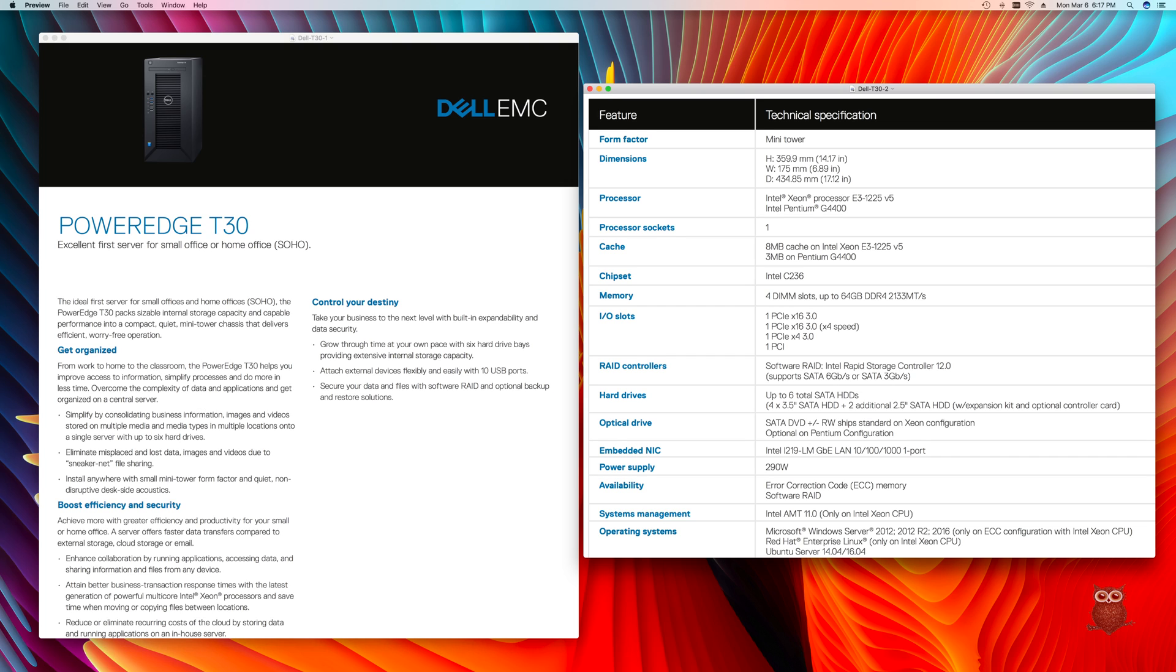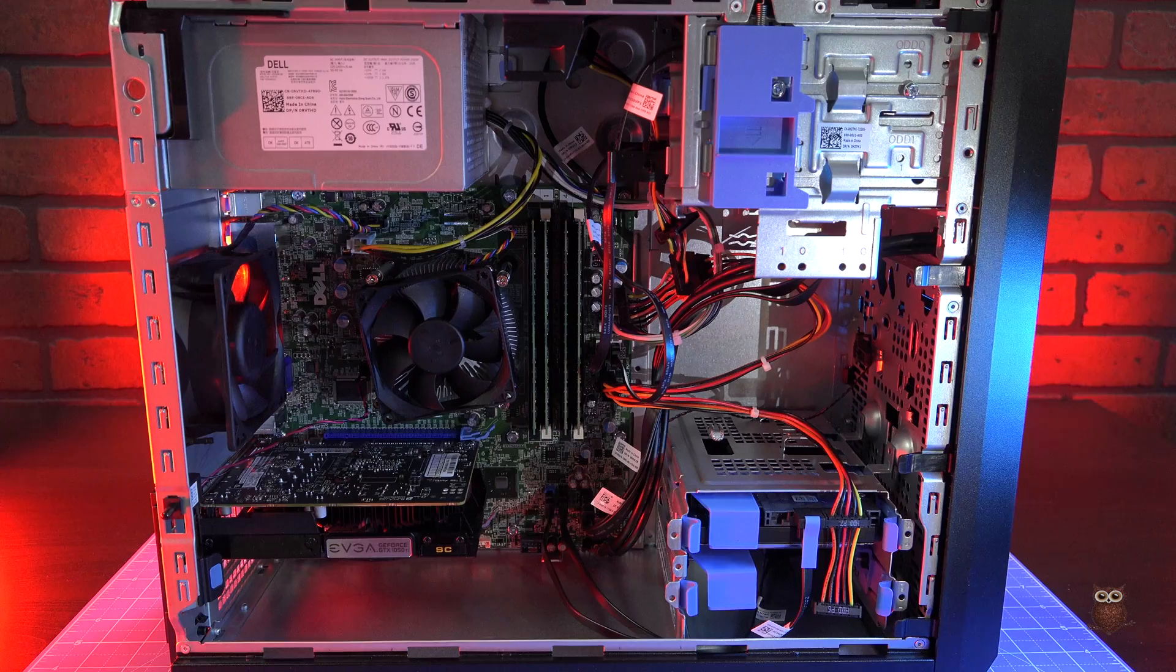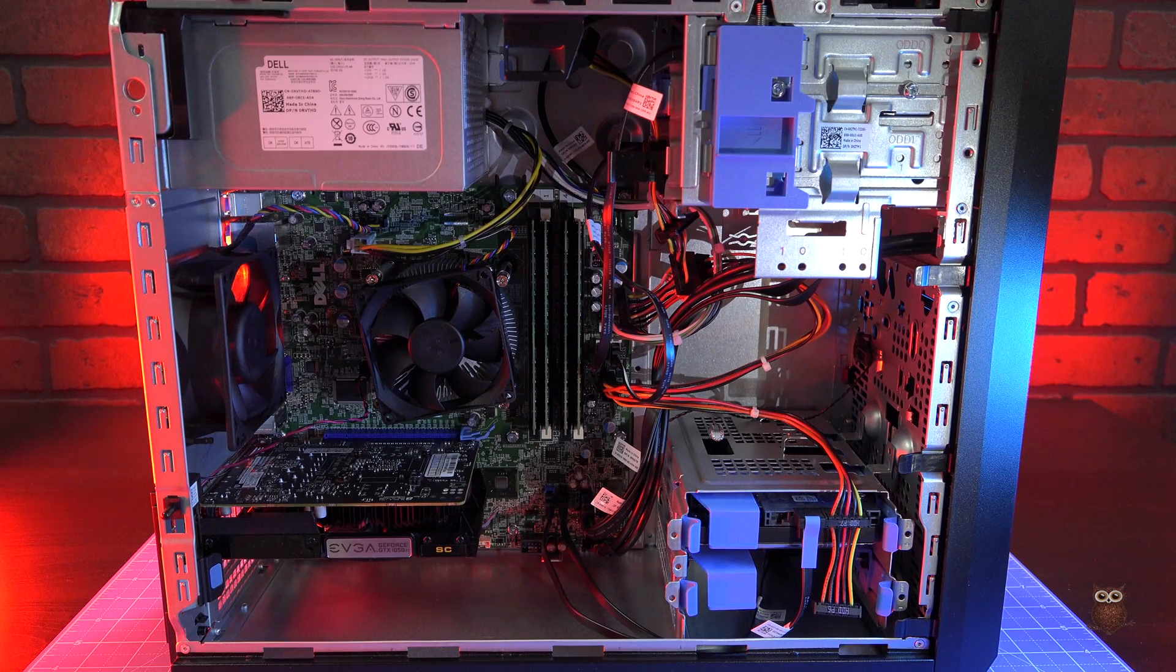A word of warning, we're not sure if the T30 supports sleep-wake, which would be important for a desktop PC.